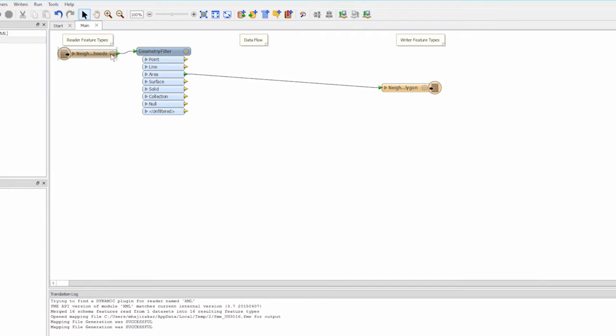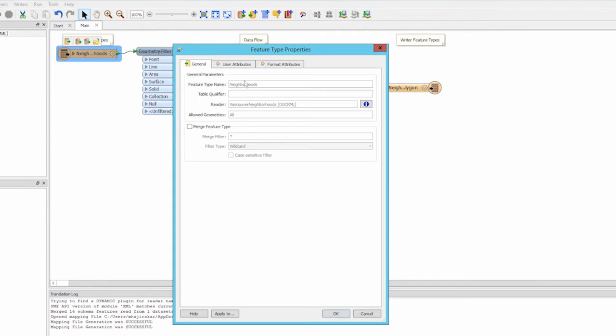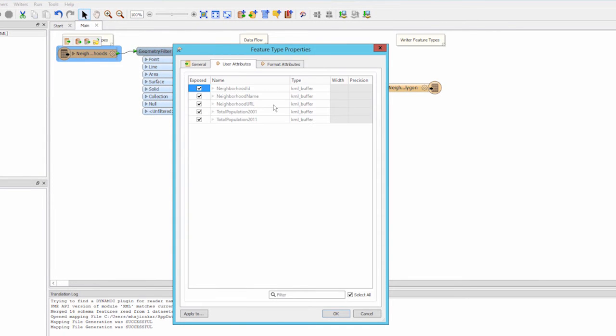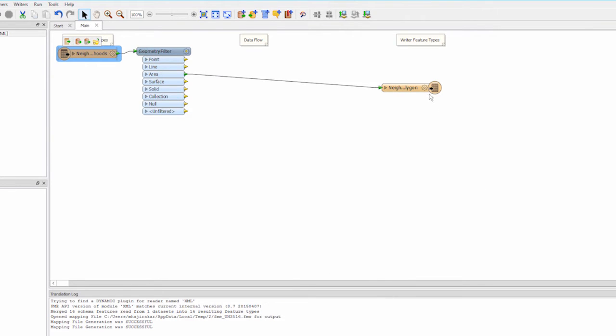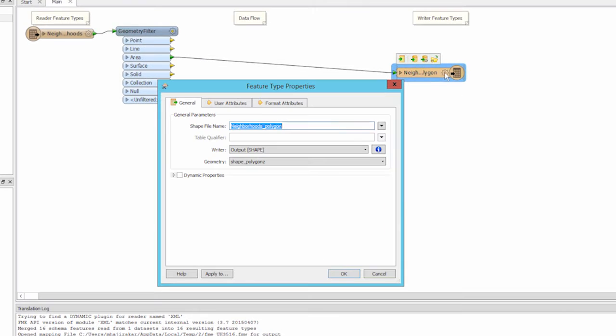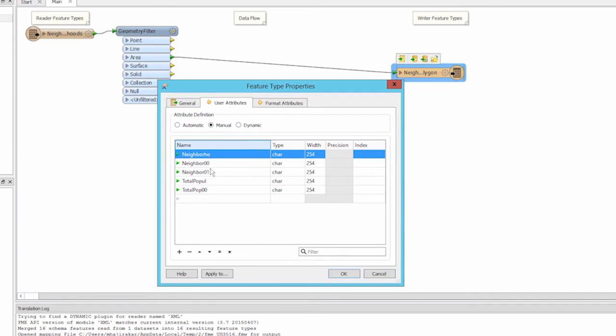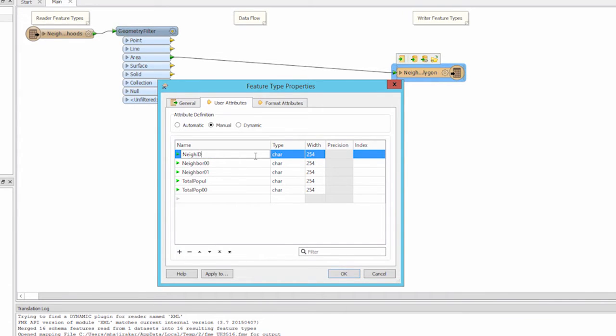Also notice that the attributes in the source data set are more than 10 characters long but for shapefiles the limit is 10 characters for attribute names. Therefore FME has automatically truncated them. Let's rename these so that they make a bit more sense.